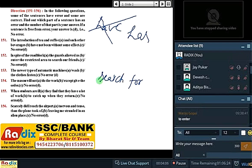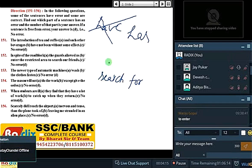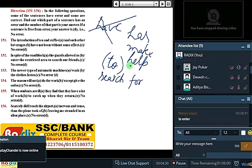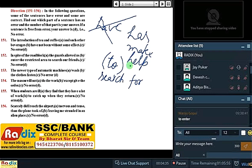To enter — as a matter of rule, 'allowed' ke baad aane wala 'to' is frequently made understood in English. 'Let' ke baad aane wala 'to' is also made understood. So the 'to' before 'enter' is understood. 'Allowed' ke baad aane wala 'to' optional hota hai — whether you use it or not. I hope the idea is clear.